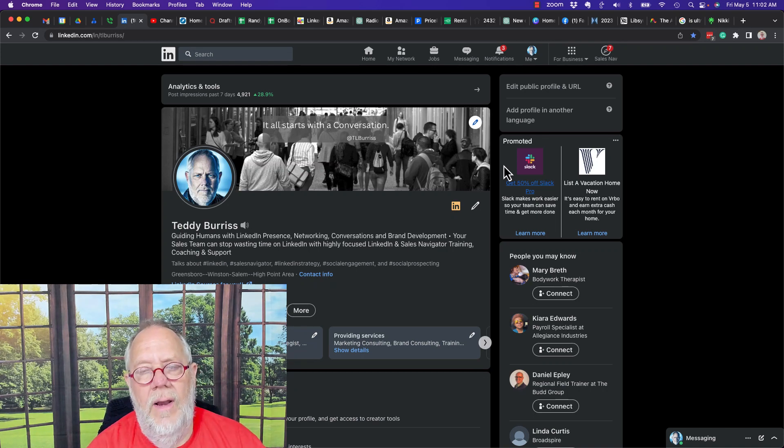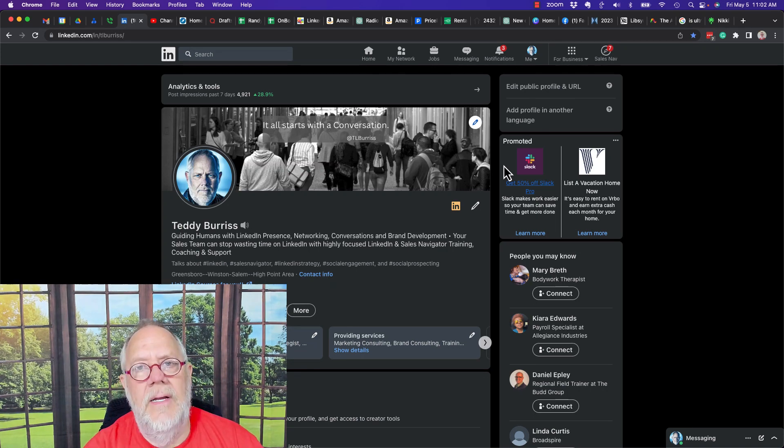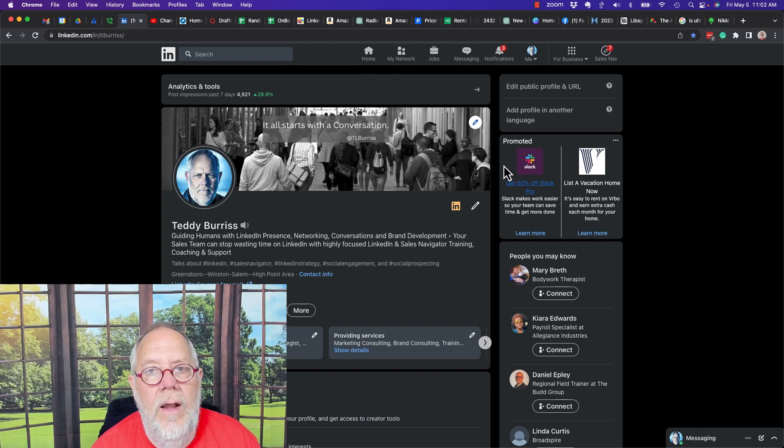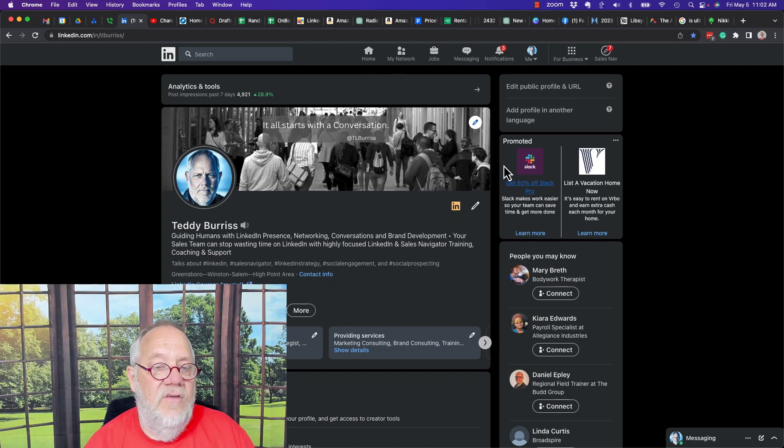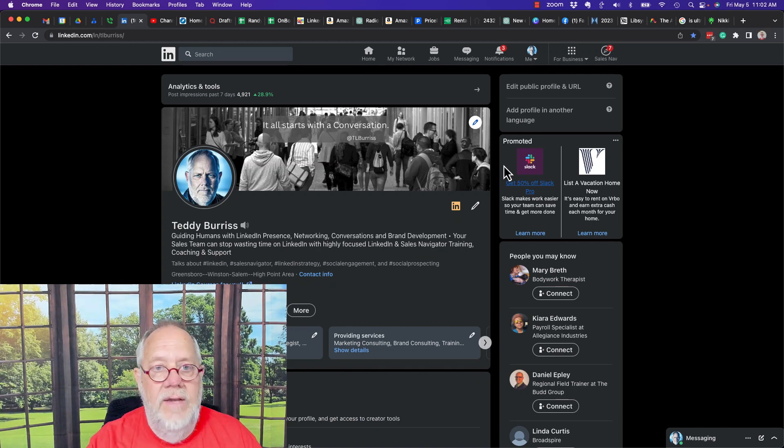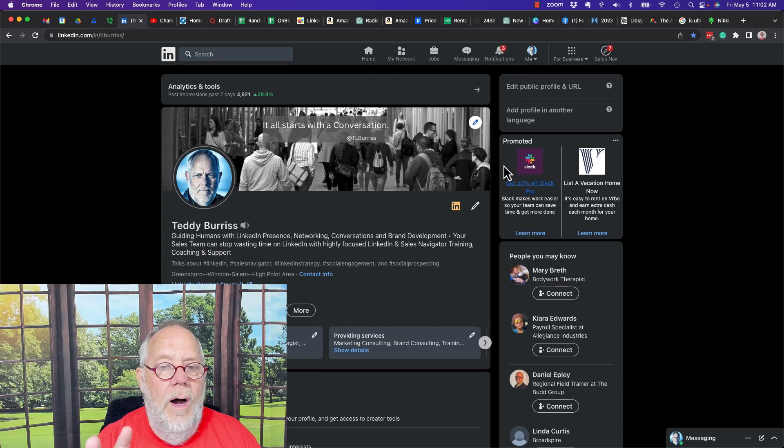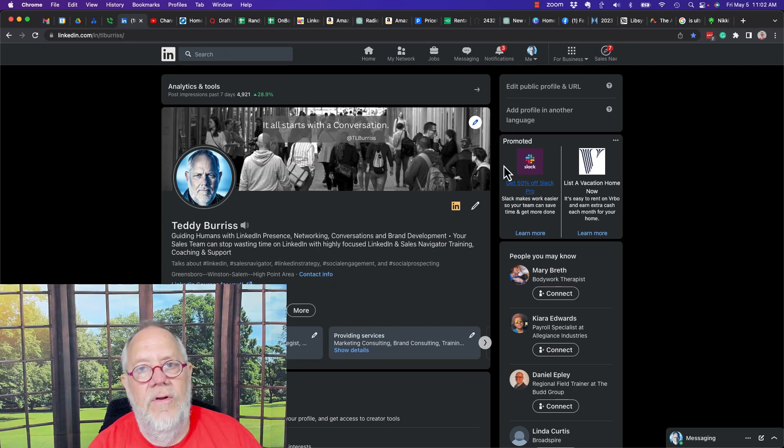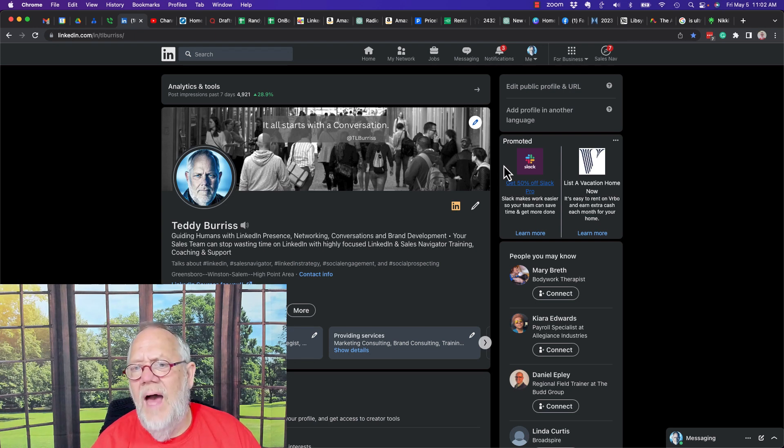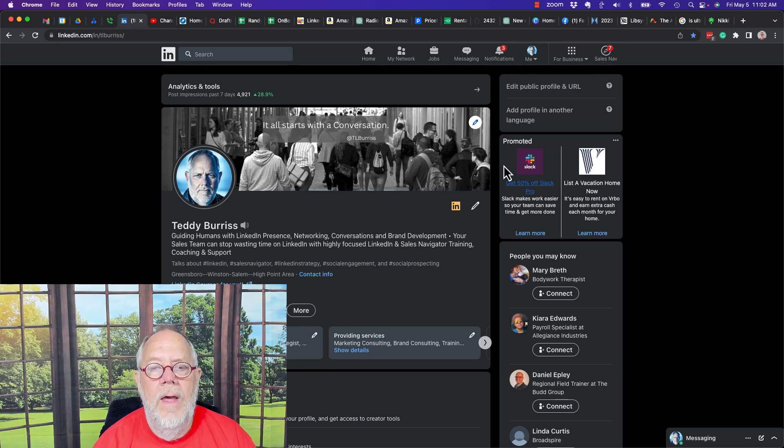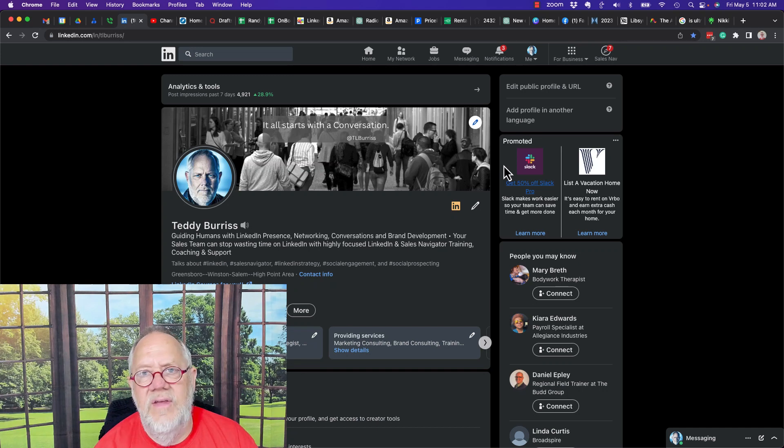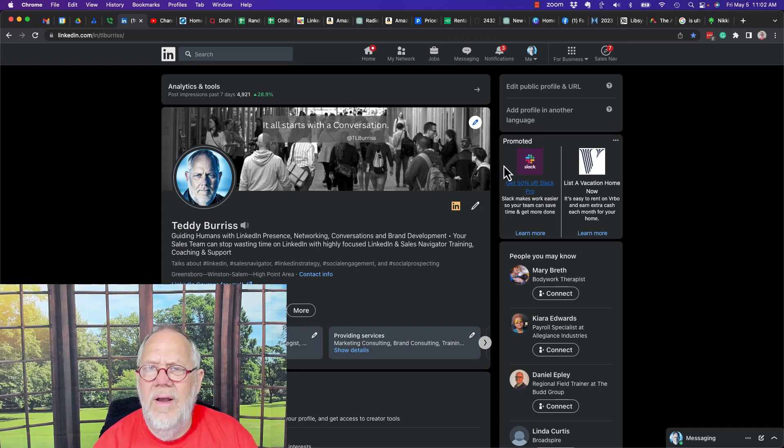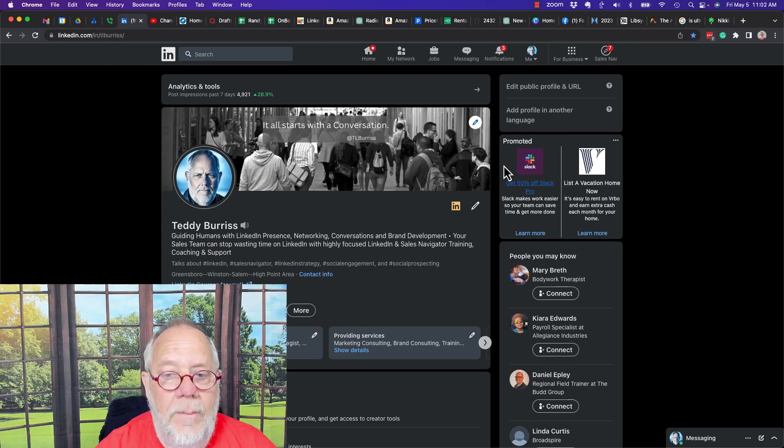So blocking someone on LinkedIn. I typically will only block someone when I discover that they are a fake. I've already done a video on how to report someone as a fake and then you report and then you block. But sometimes you just simply want to block someone because you don't want to see their content and you don't want to hear from them anymore. They're not a fake, so you just want to block them.